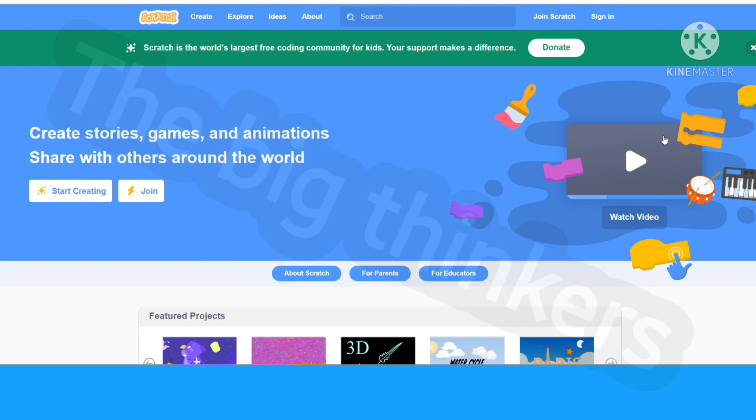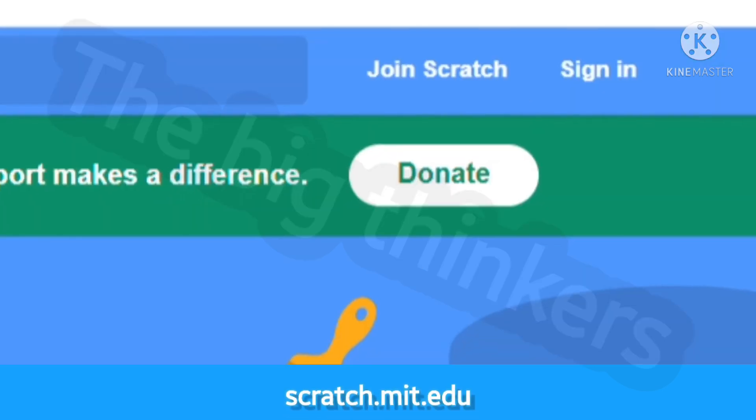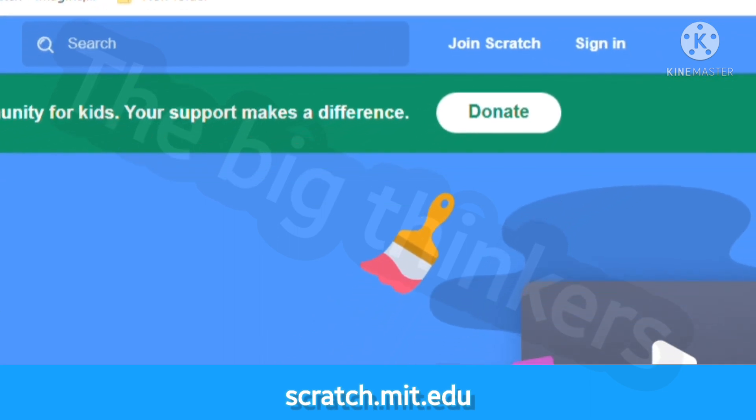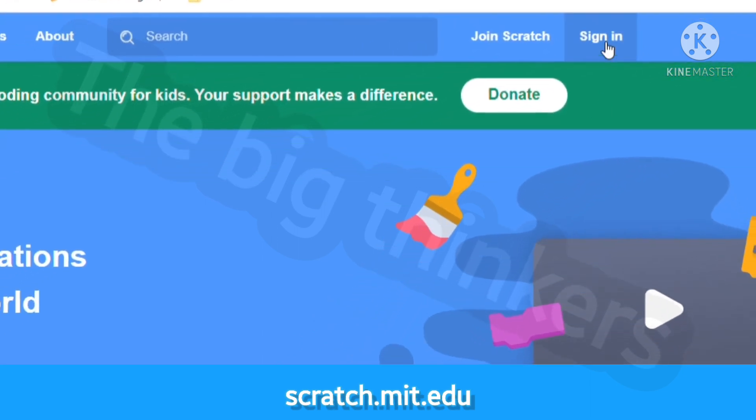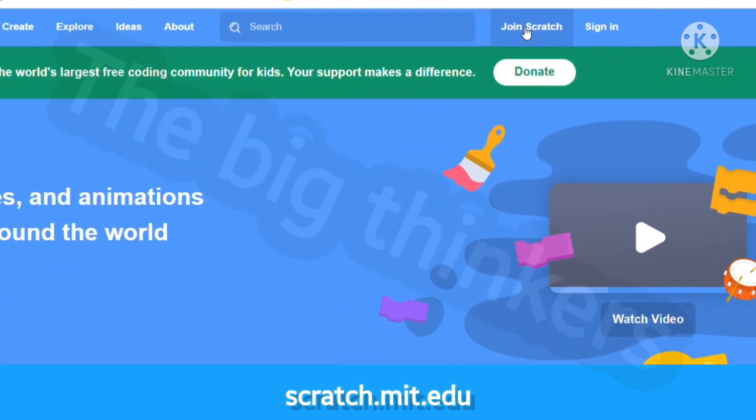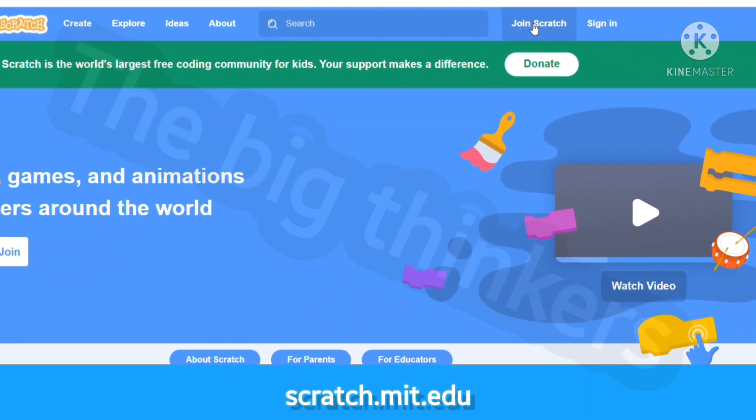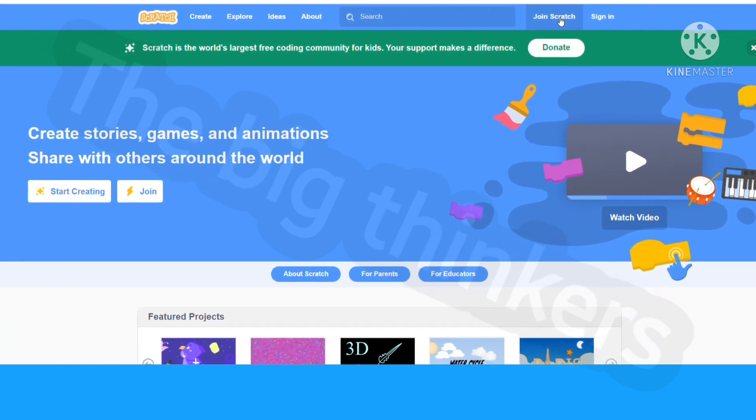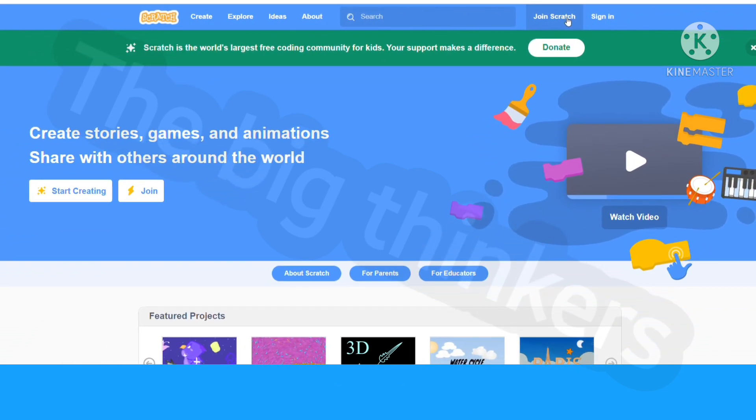First of all, go to scratch.mit.edu and look at your right hand upper corner. You'll see the sign in button and the join Scratch. I want to click join Scratch.